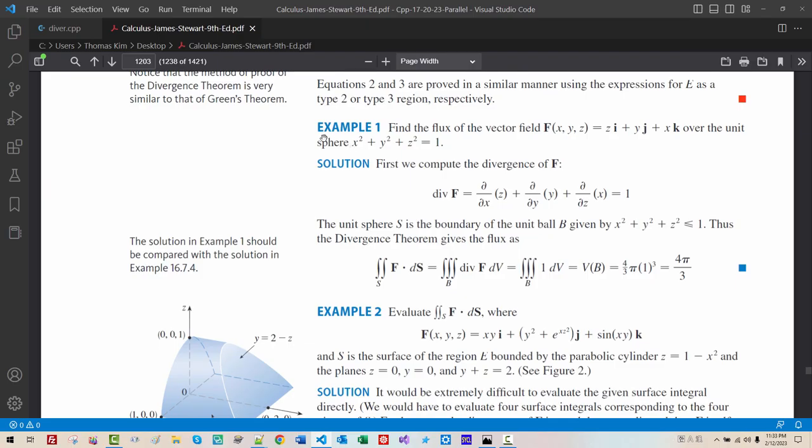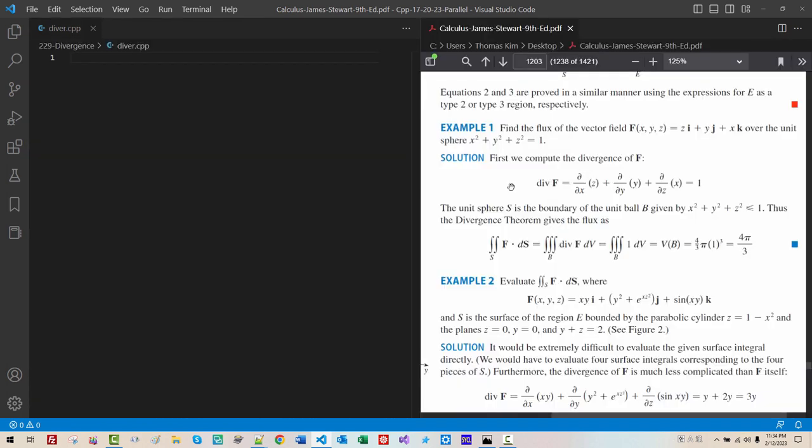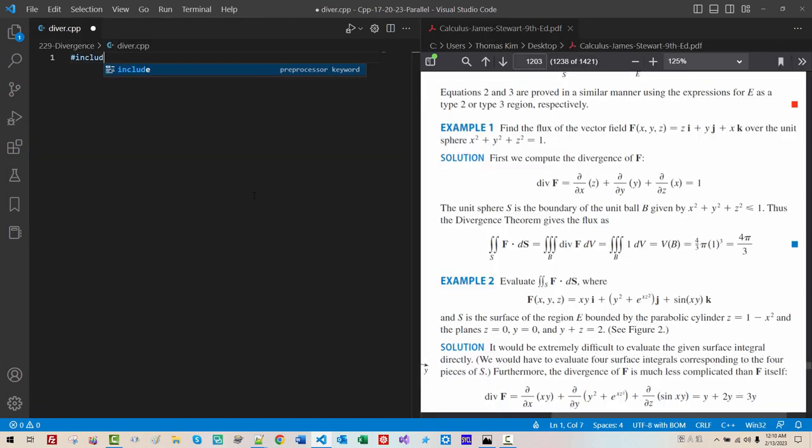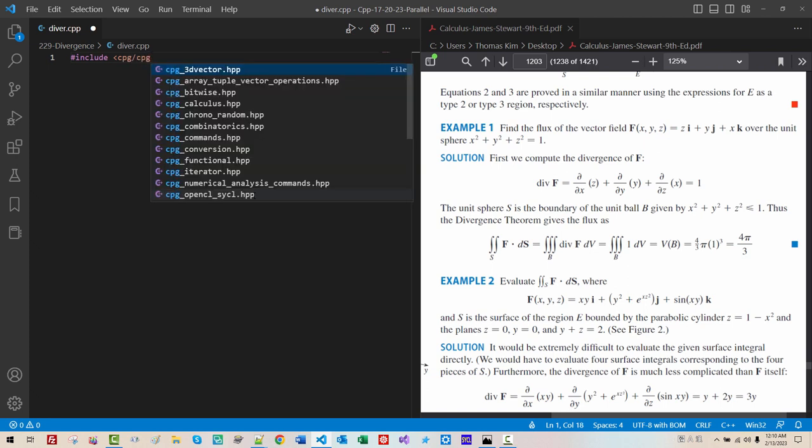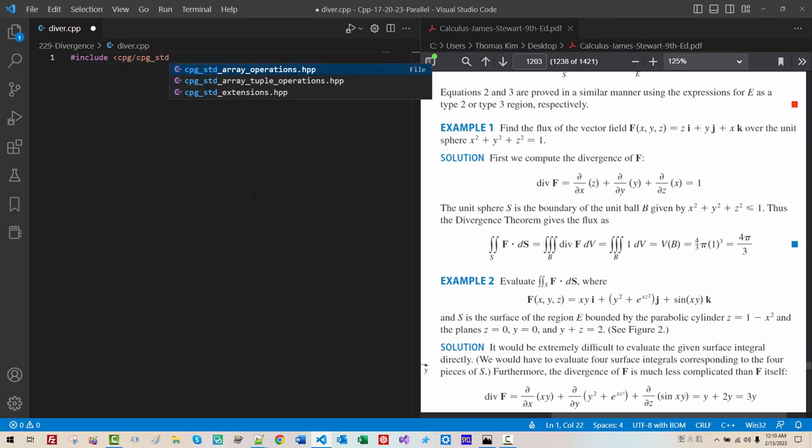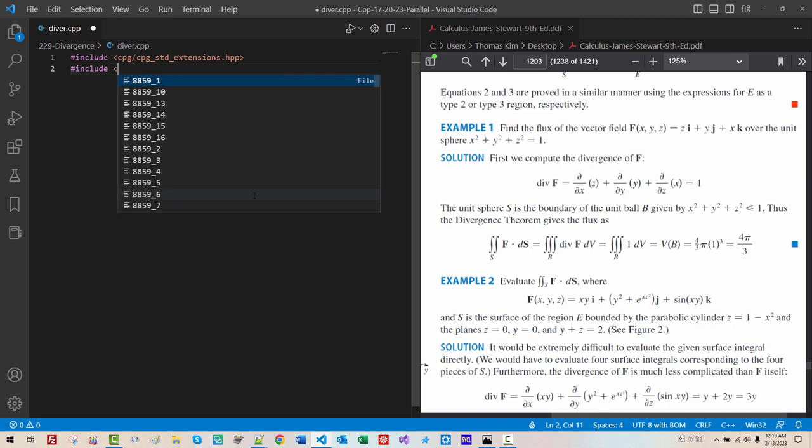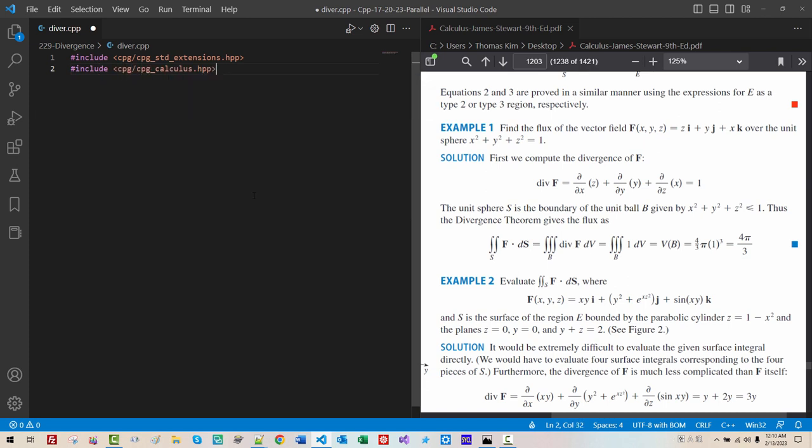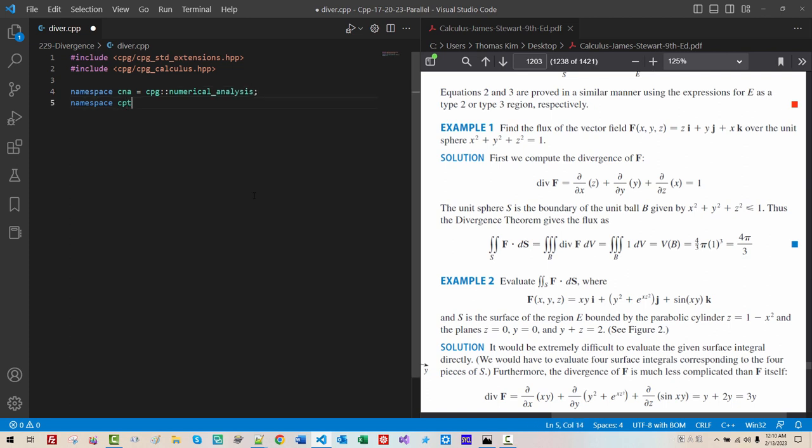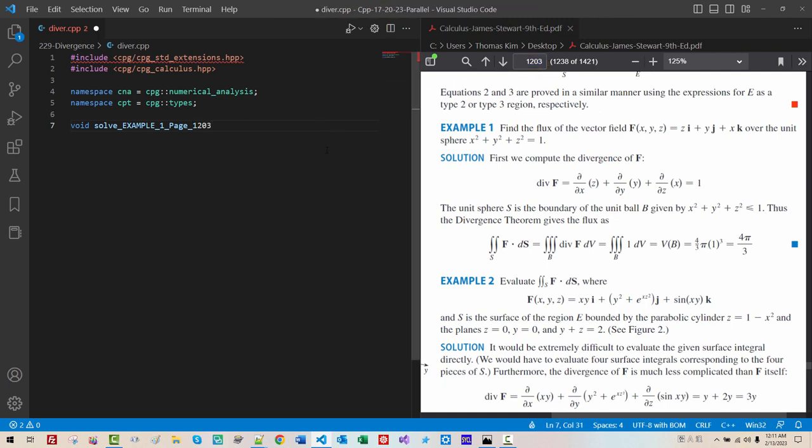We will be solving example 1. I will arrange like this. Include CPG, CPG, SCD, Extensions. Include CPG, CPG, Calculus. Namespace, CNA, CPG, Numerical, Analysis. Namespace, CPT, CPG, Types. Builder, Solve. Example 1. Page,